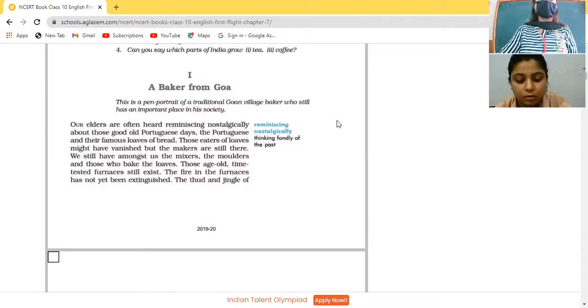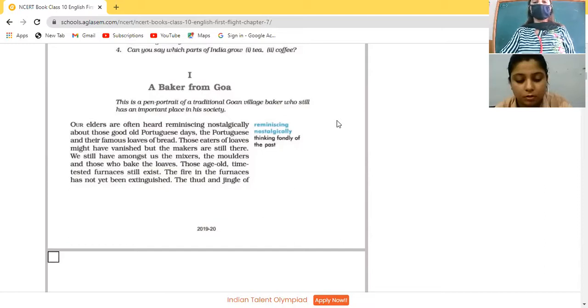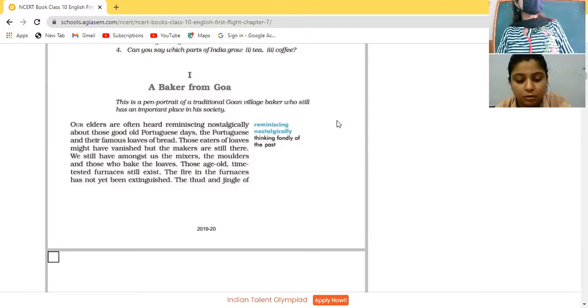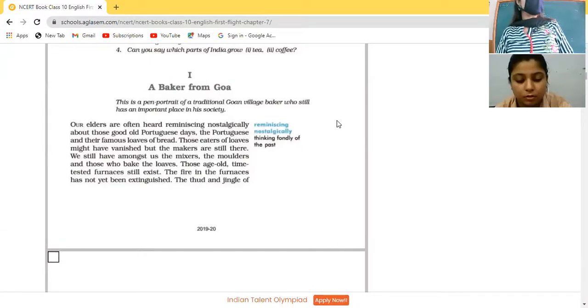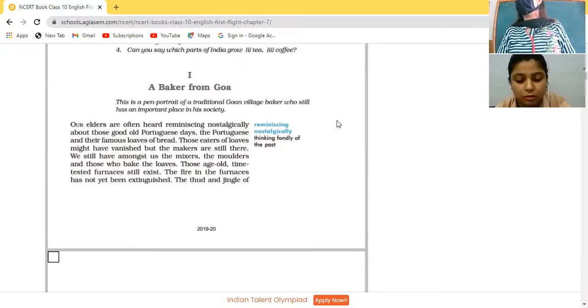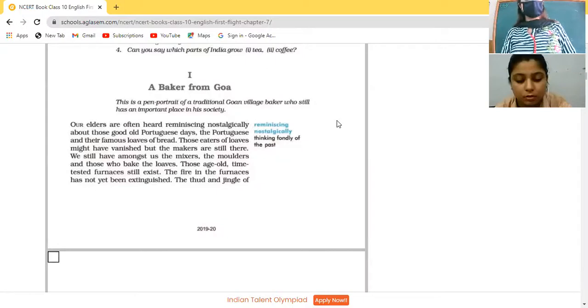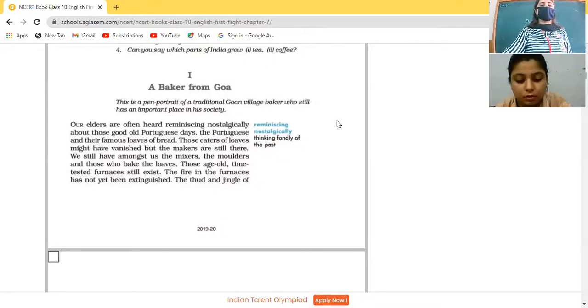Our elders are often heard reminiscing. What is the meaning of reminiscing? Nostalgically. Reminiscing means thinking about the past. Nostalgically means with great interest and feeling sorry for the past days, remembering those old great days.